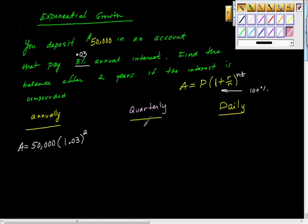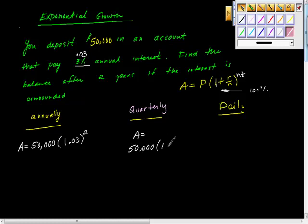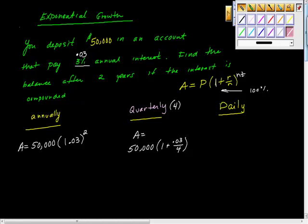What about quarterly? If you set it up this way, what does it look like? $50,000 times the quantity 1 plus 0.03 over 4. 0.03 over four, right, because quarterly is four. To what power? To the eighth power. Four compounding periods, two years of that is eight compounding periods total.